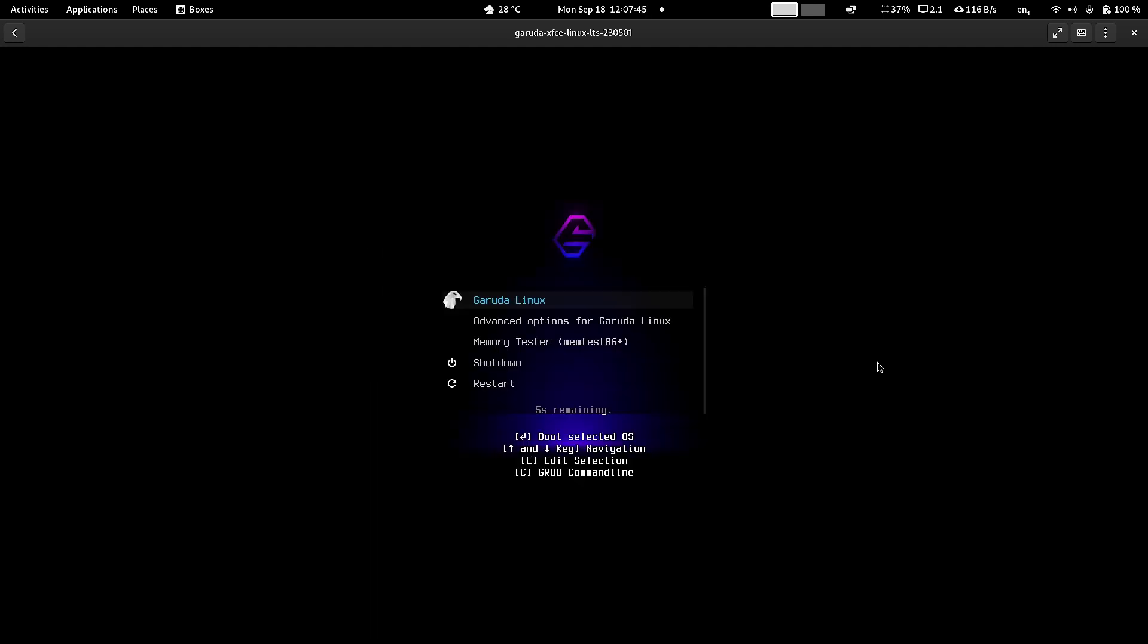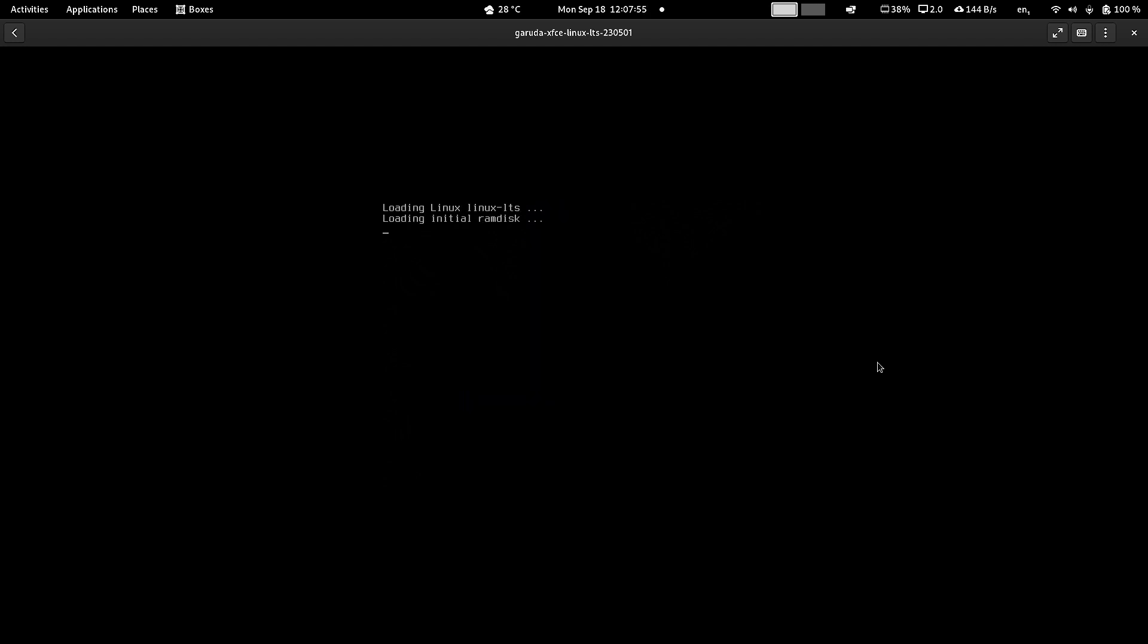So you can see now the system is booting and you can see the LTS kernel is only there. Both recovery and the main kernel is LTS. Zen is not available but of course you can install it if you require.